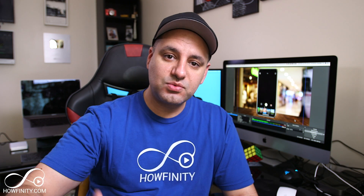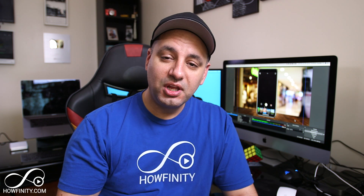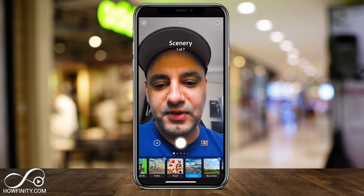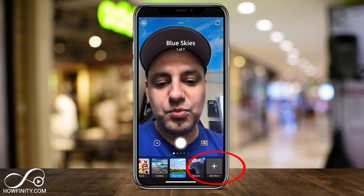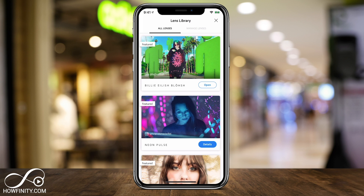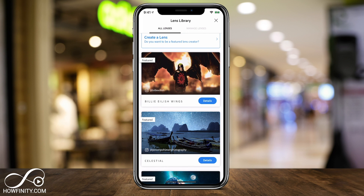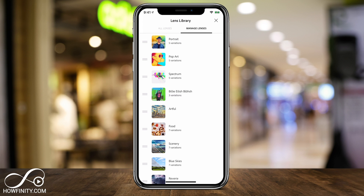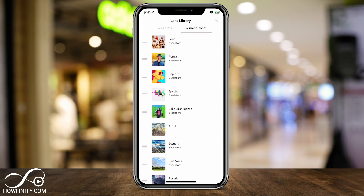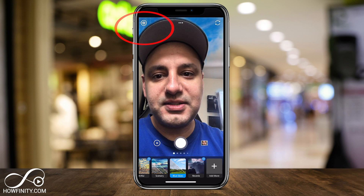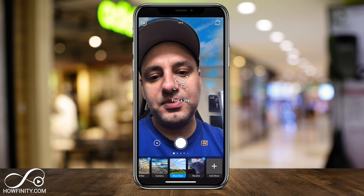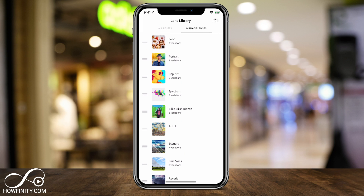Another great thing this app does is it recognizes what you're taking a picture of. So if you're taking a picture of food, it will take its best guess and apply a fitting filter. You can always press 'add more' on the bottom to go to the lens library, where there are more lenses you can manually add. On top, you can see the 'all lenses' tab — go to 'manage lenses' to move things around. For example, I could grab the food lens and move it above portrait. The globe icon on top also lets you manage your lenses from there.